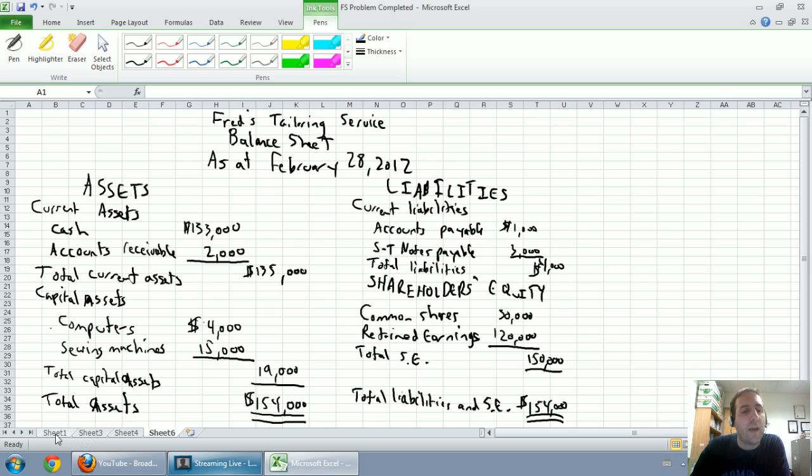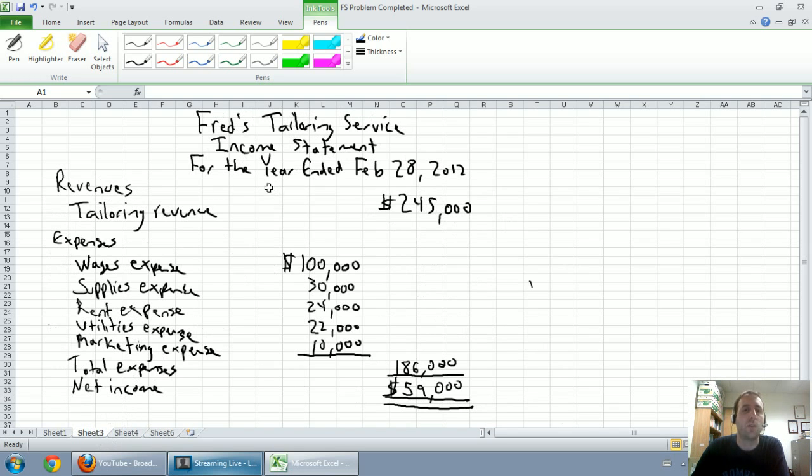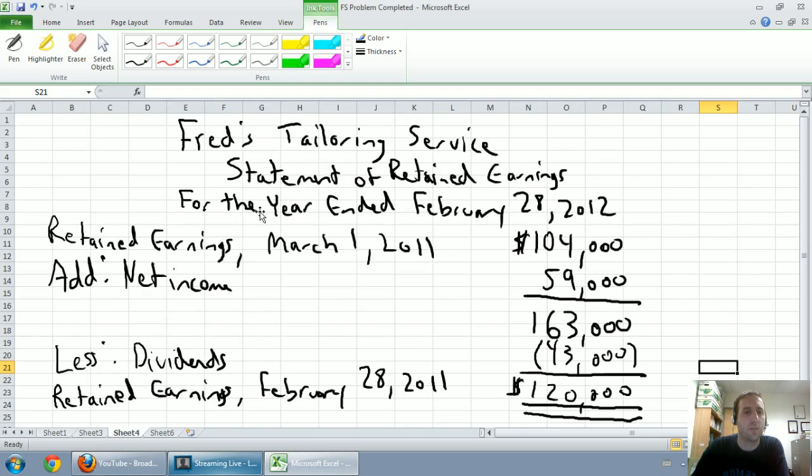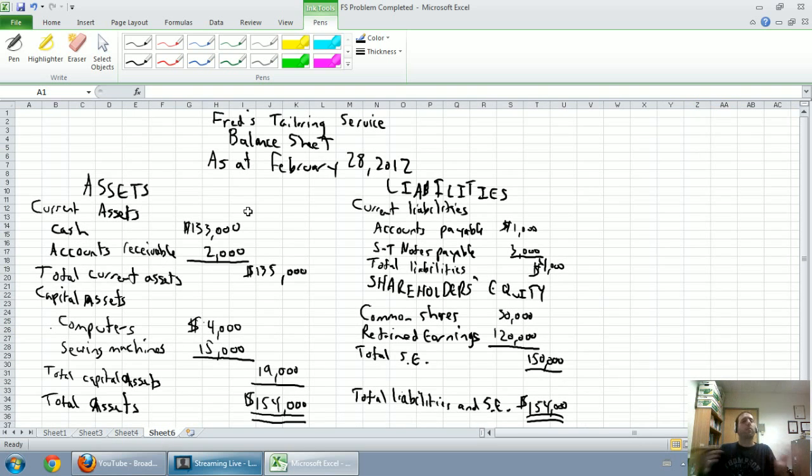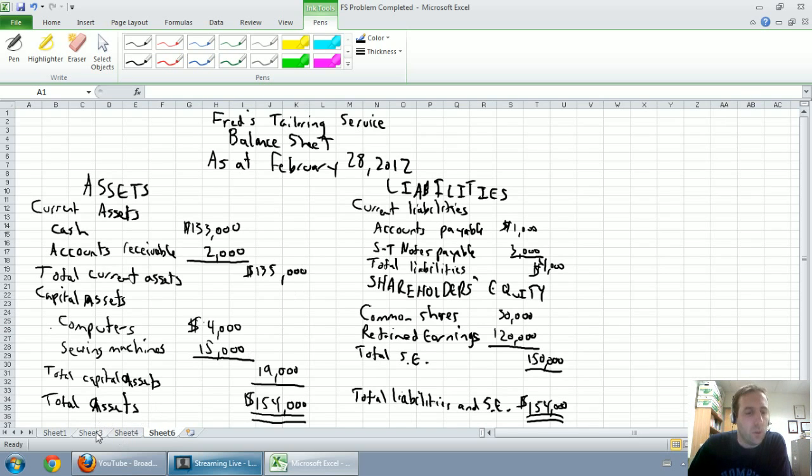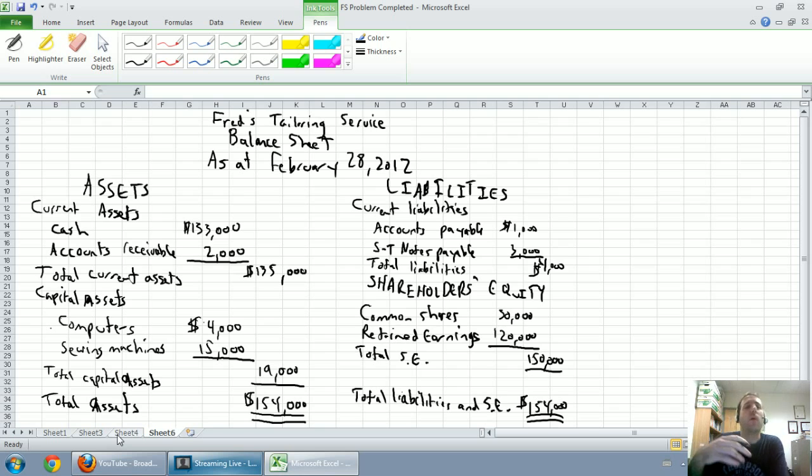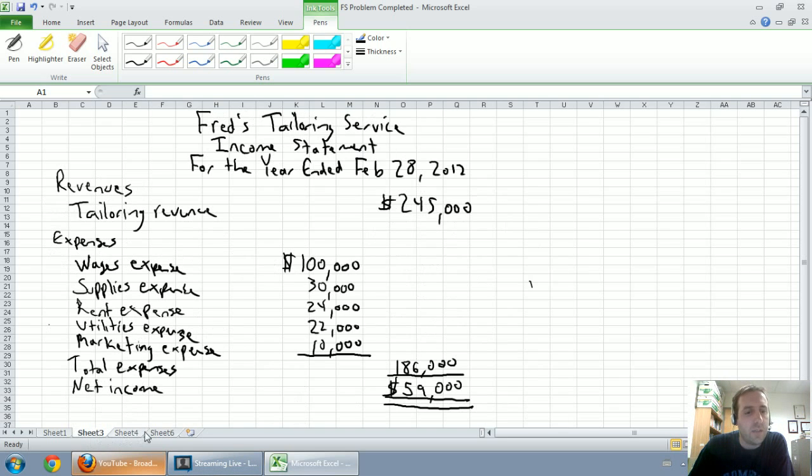So one way of analyzing a company... Oh, actually before I do that, I noted as I prepared them the dating. And I said, the income statement is for the year ended, the statement of retained earnings for the year ended, and the balance sheet is as at. And I didn't really explain why at the time, and I'd like to explain why now.